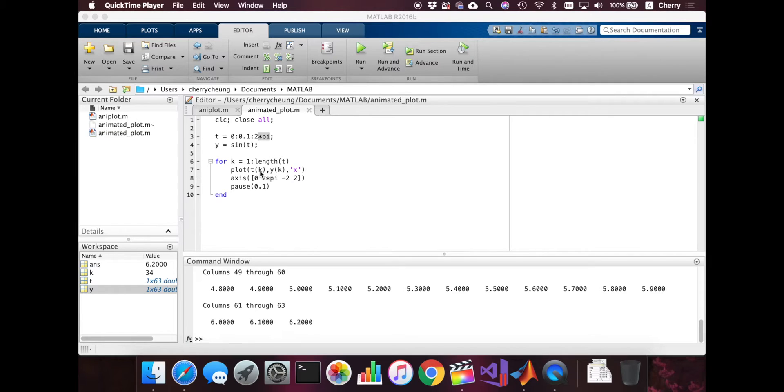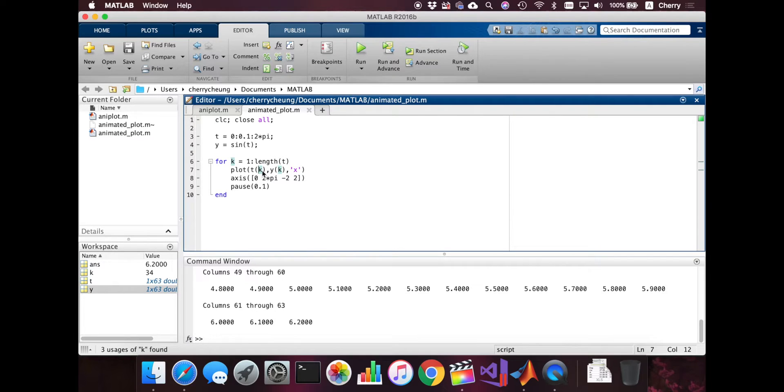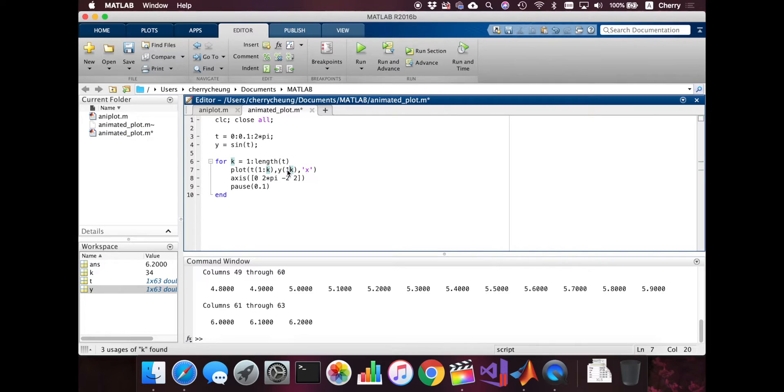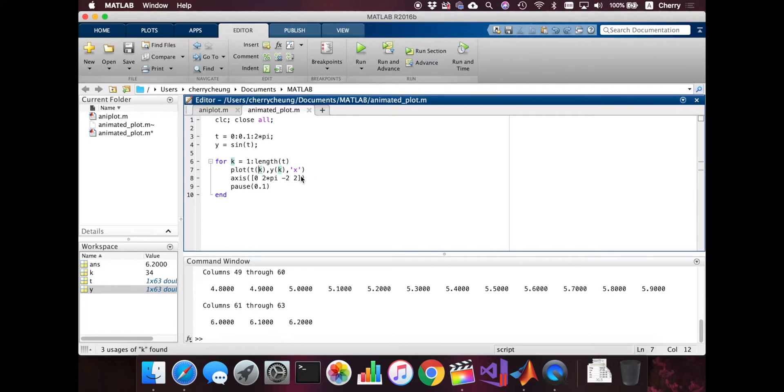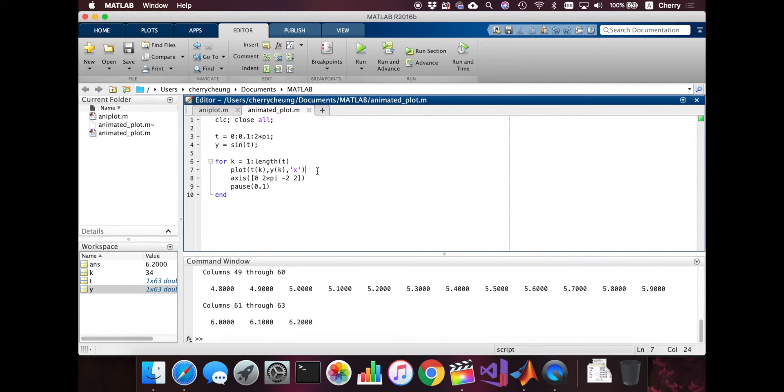We're just going to change the plot function right here by not just using k, but we're going to use the first value. And then also here, how about this? No, we're going to keep this function because this is a nice function. This just shows the x, the marker. This is actually just a one point plot. But we're going to make another plot that shows the line.